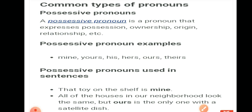Ab hum aaghe badhenge apne next pronoun ki taraf — personal pronoun. Personal pronouns are pronouns that we use to refer to people and sometimes animals. For example, the pronouns 'it,' 'they,' and 'them' can also apply to objects. Examples of personal pronouns are: I, you, she, it, we, me, us, them — these are all examples of personal pronouns.